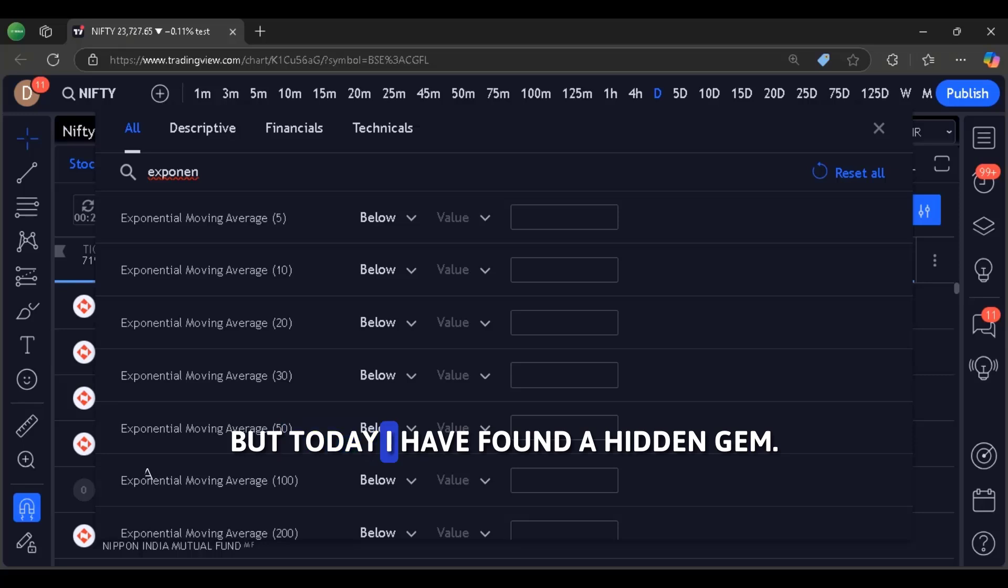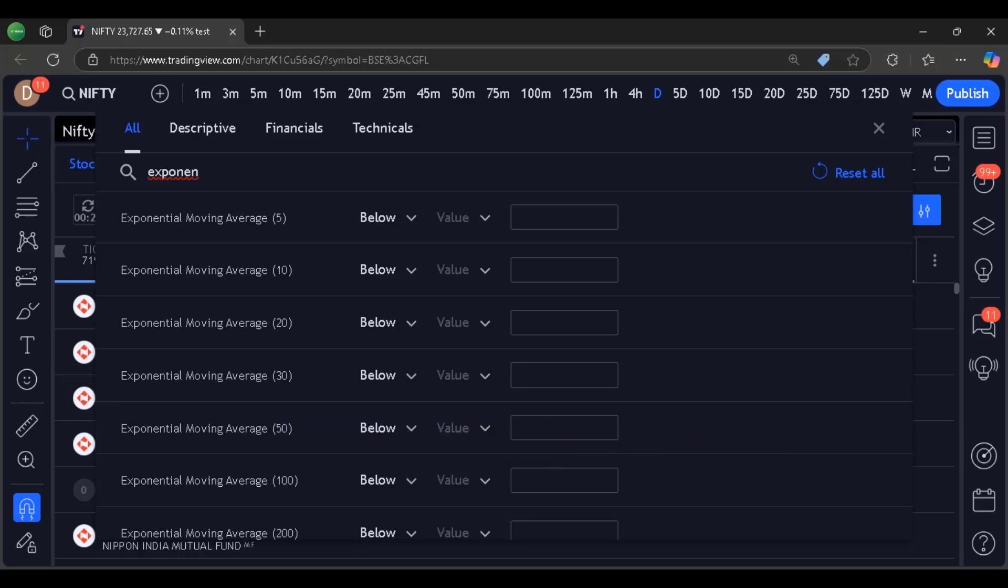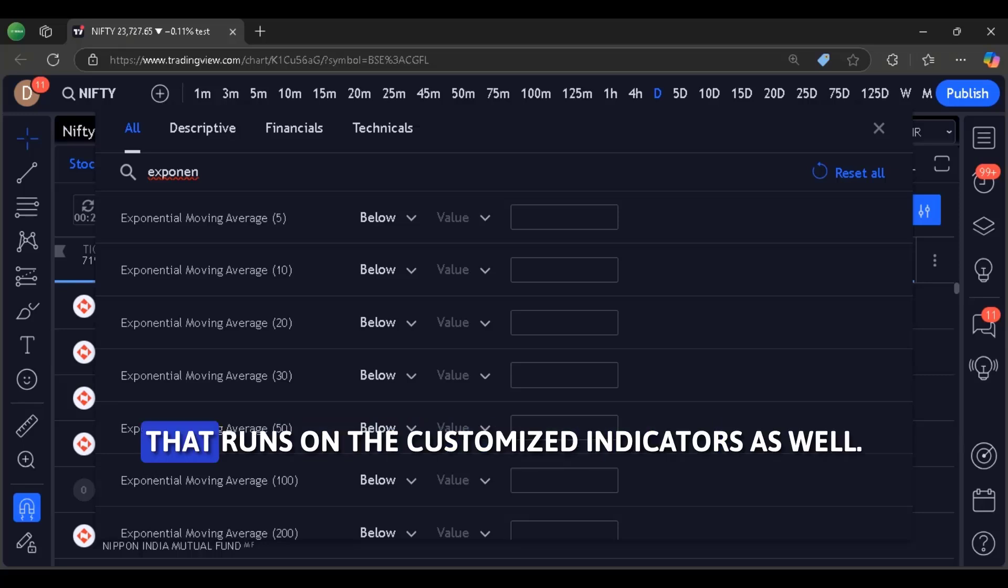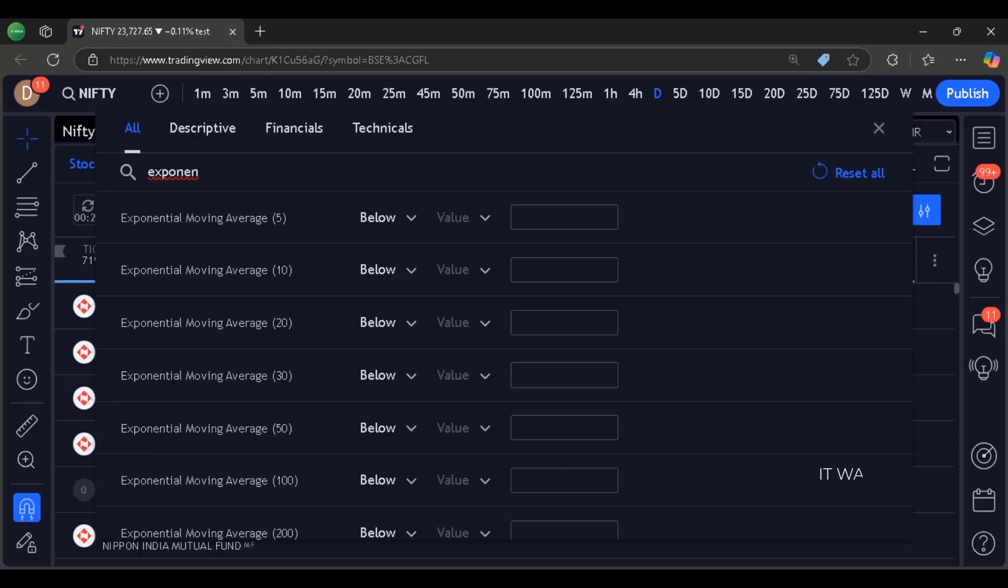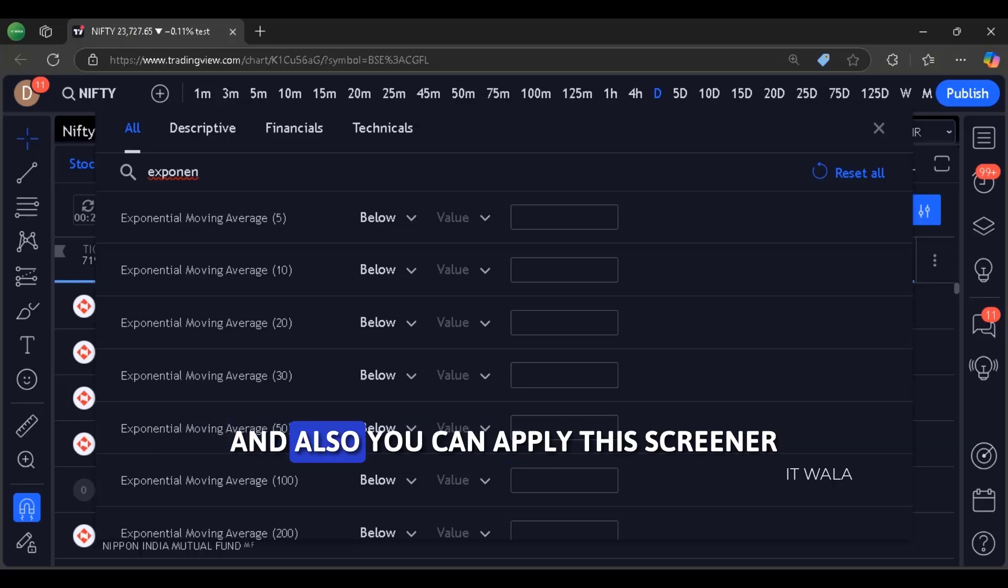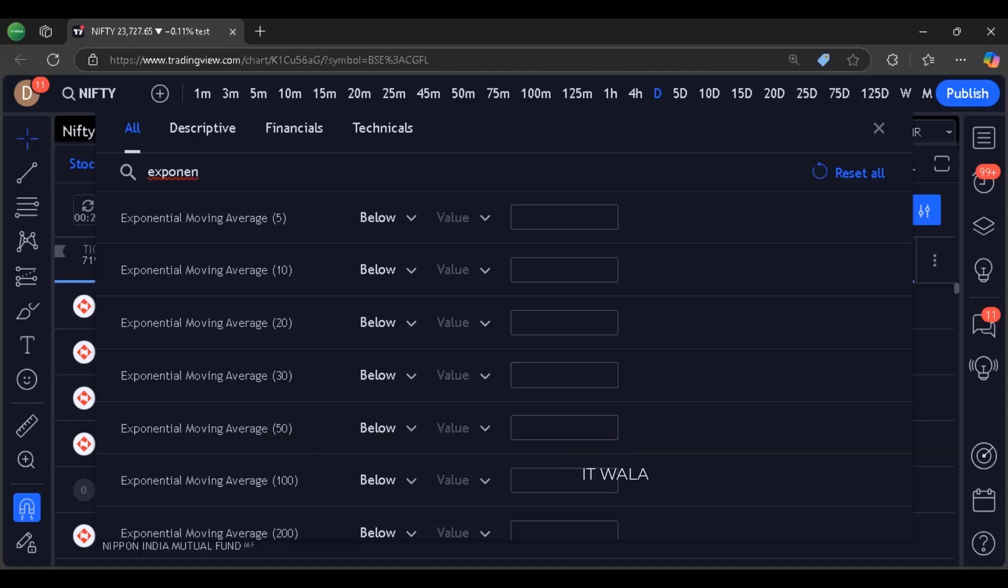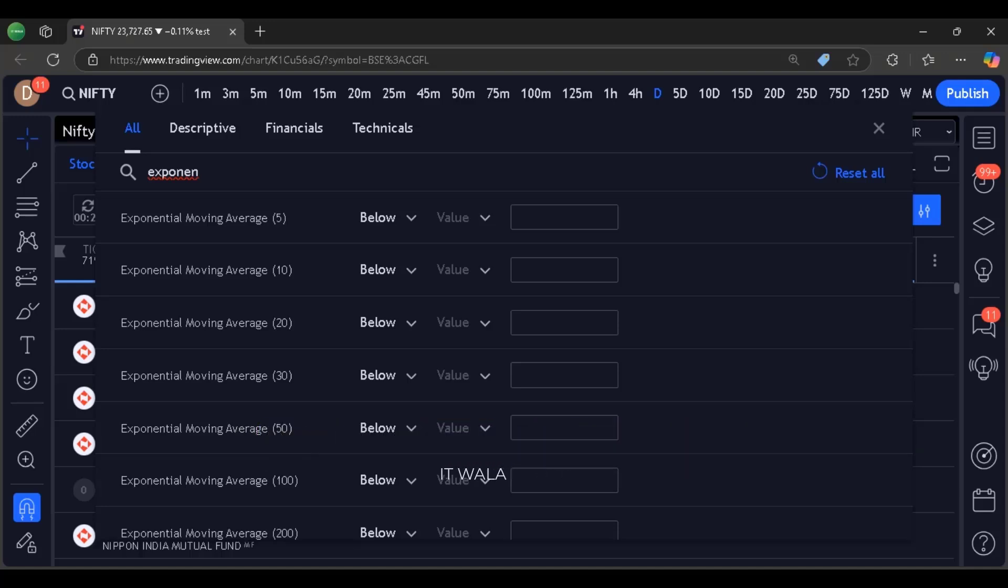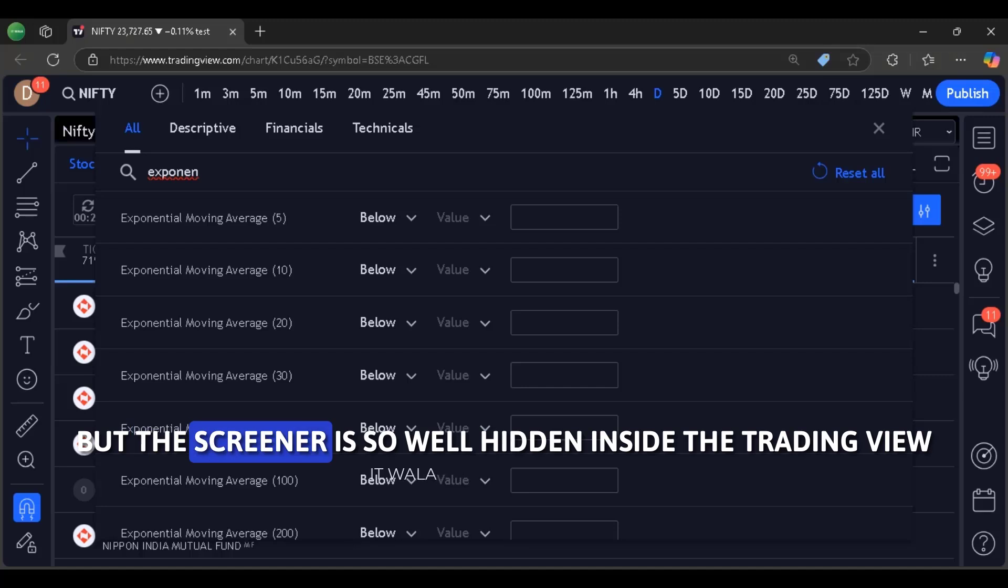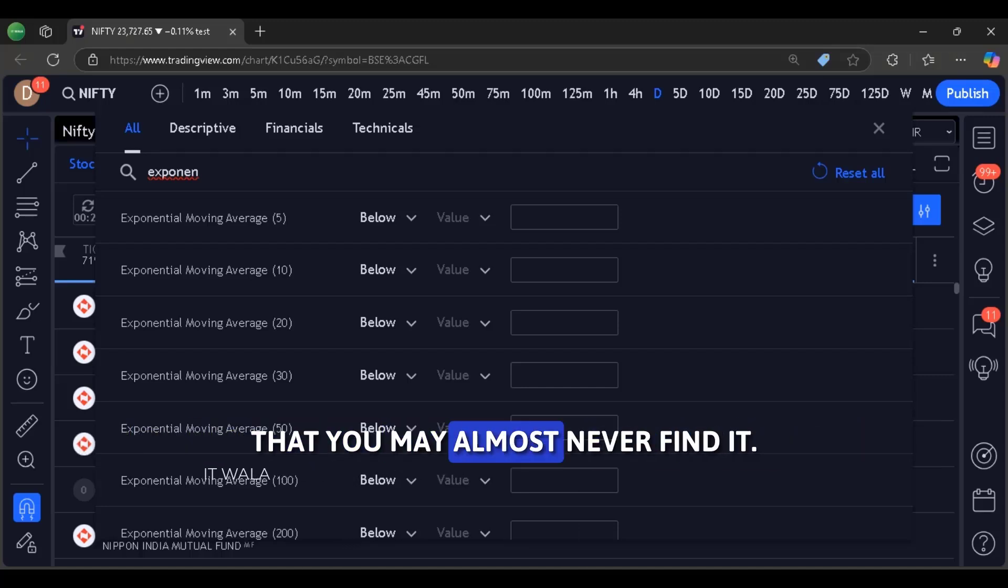But today, I have found a hidden gem. There is a PineScript screener that runs on the customized indicators as well. And also, you can apply this screener on your own custom watch list. What else do we need?